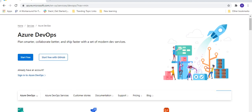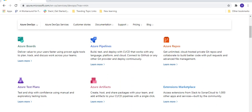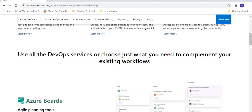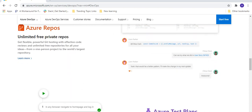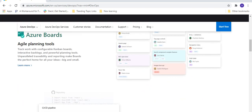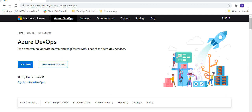When you scroll down on the same page, you will see the Azure DevOps services, which we have already discussed in the previous tutorial. It contains five types of services: Azure Boards, Azure Pipelines, Azure Repos, Azure Test Plans, and Azure Artifacts. In the coming tutorials, we will work with all these services. You will also see screenshots of how all the services look on the portal.